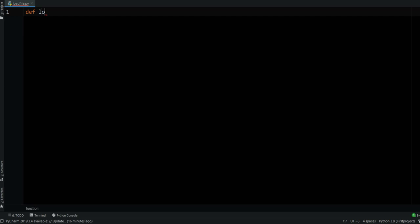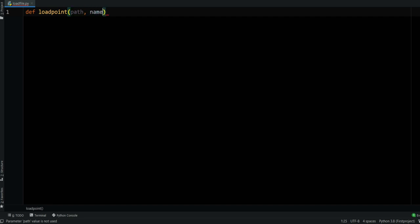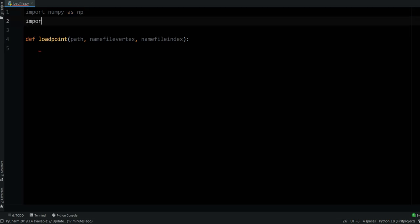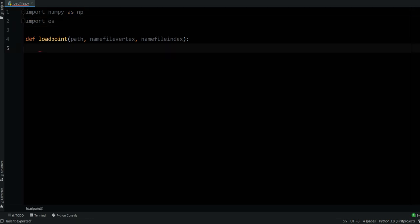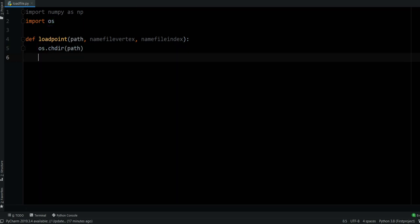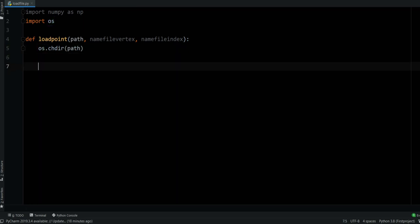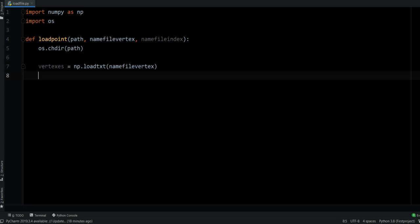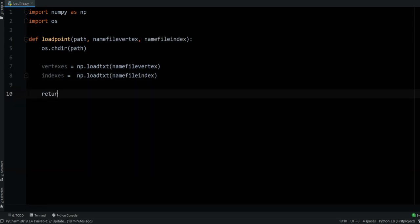The Python part is even simpler. We must create a load_point function that takes in input the path where the files are contained and also the name of the files: name_file_vertex and name_file_index. As before we need the numpy library and also the os library. The os library is used to change the directory path and then effectively load the vertices. So vertices equals np.loadtxt(name_file_vertex) and also we load the indexes and return it.